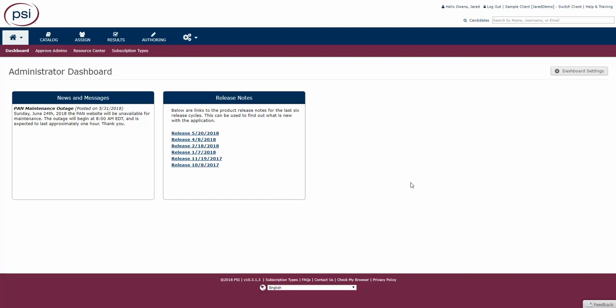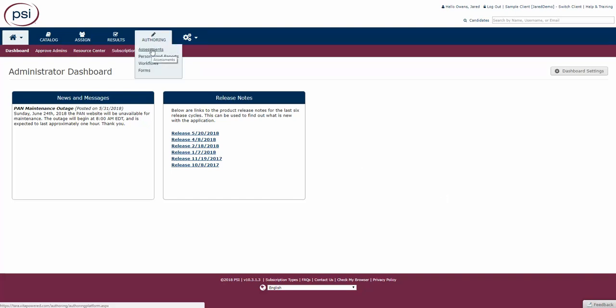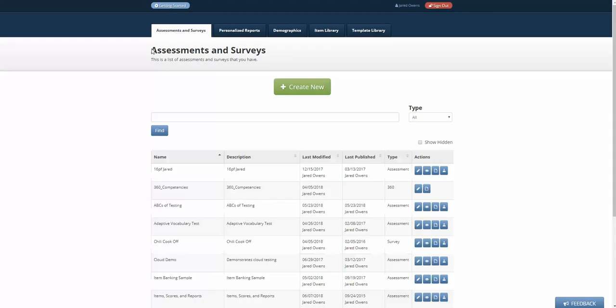Many tests are built with a standard order to those tests, fixed form. It's the exact same test for each implementation. But there are more complex types of test delivery.